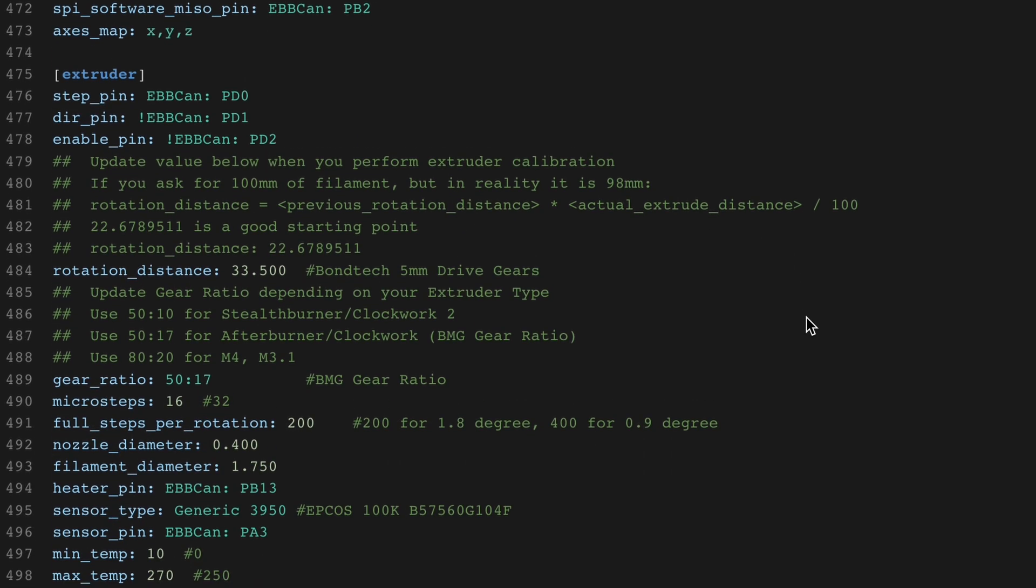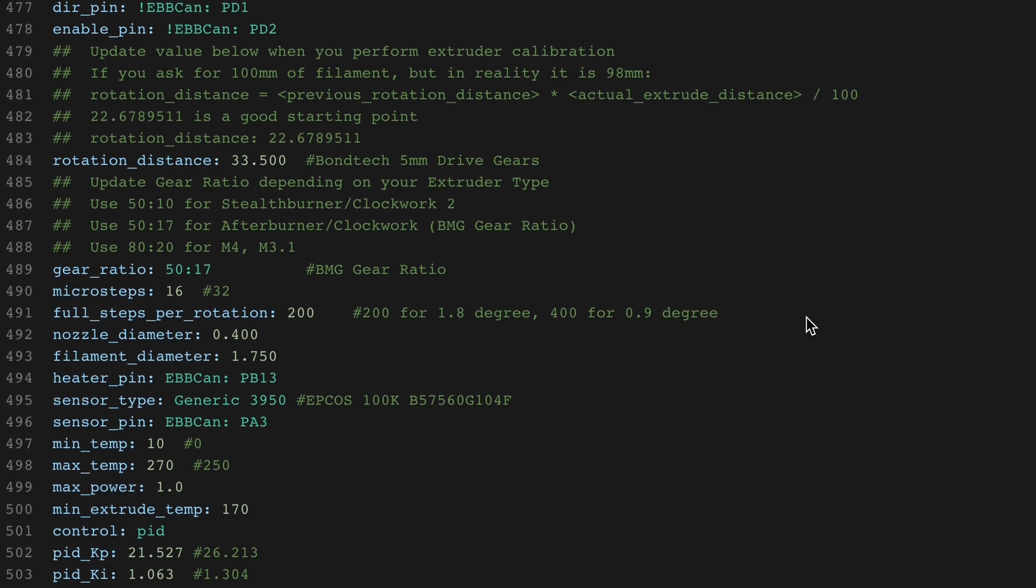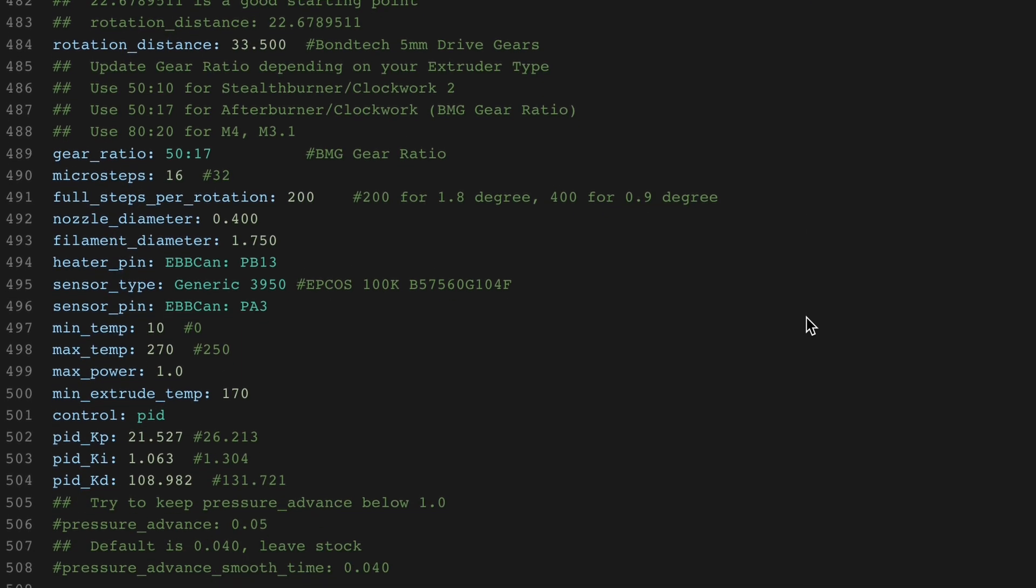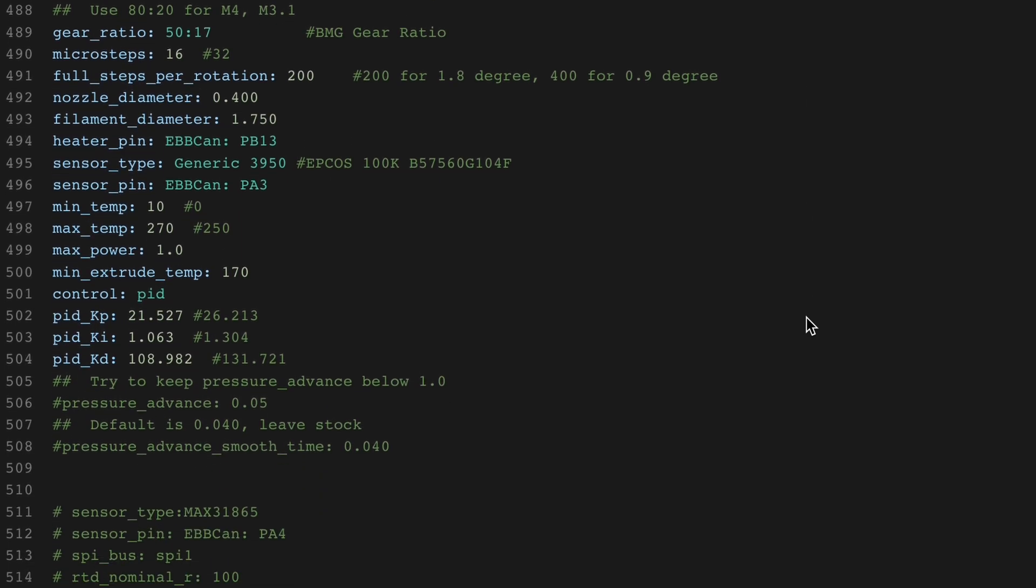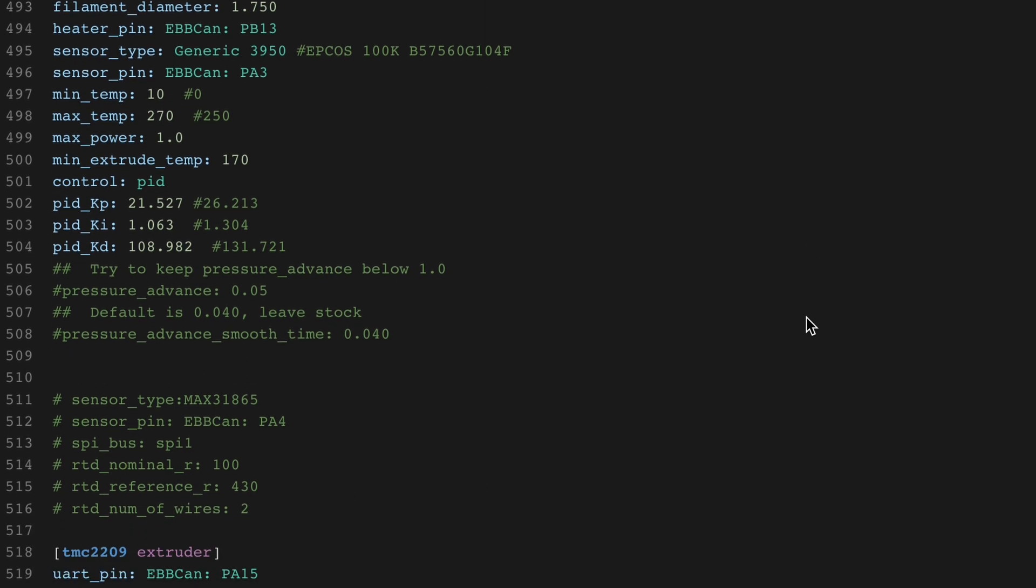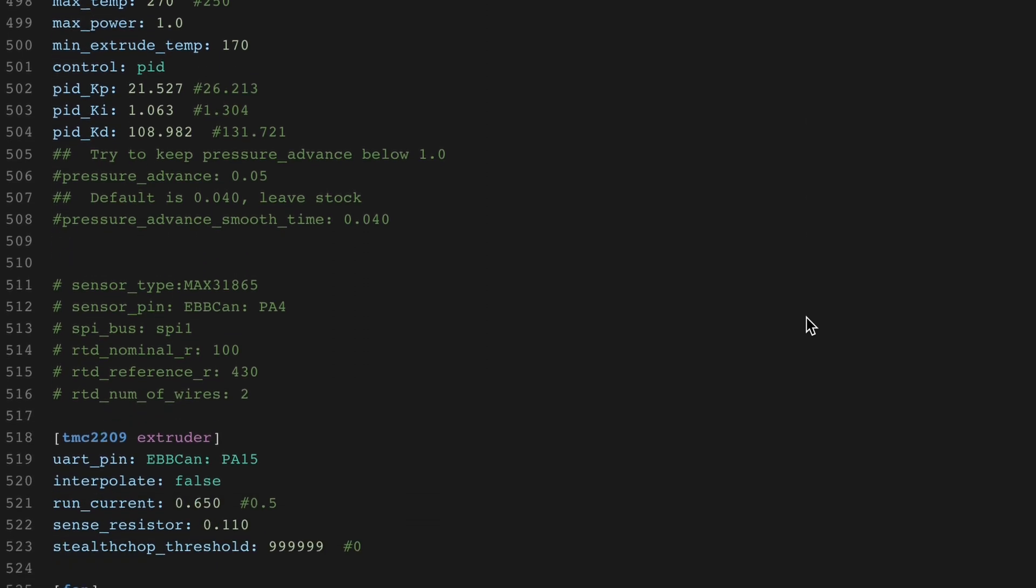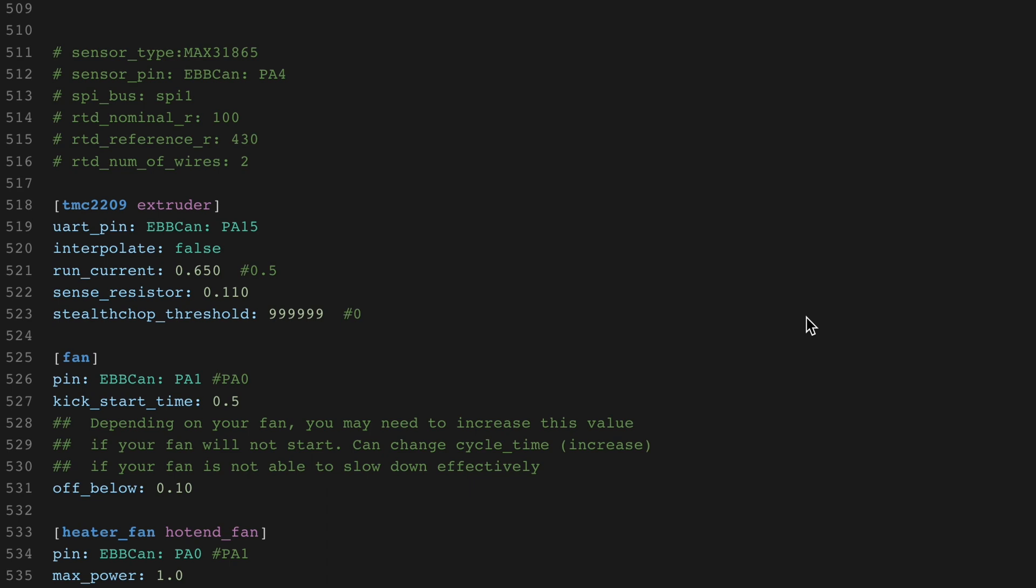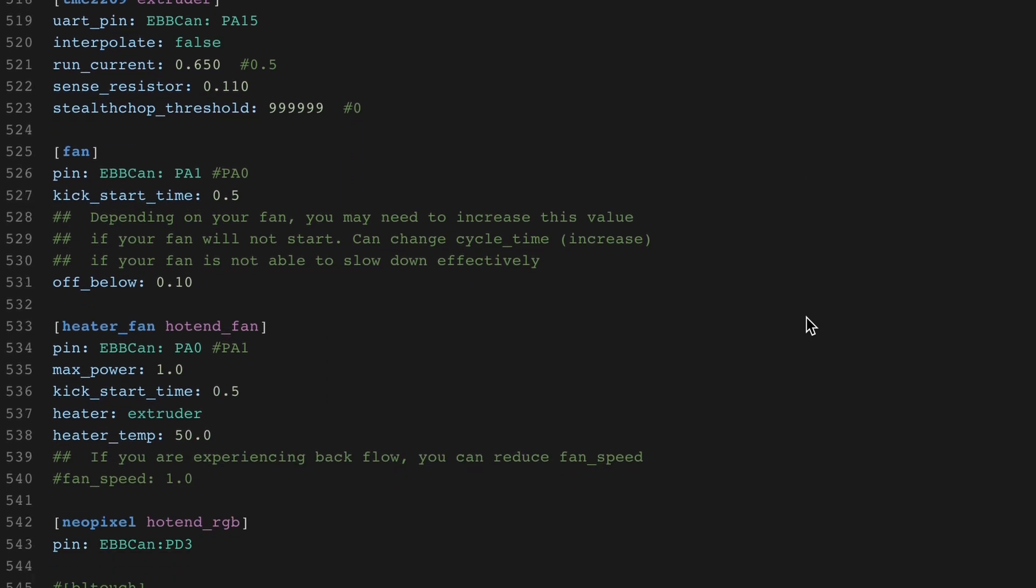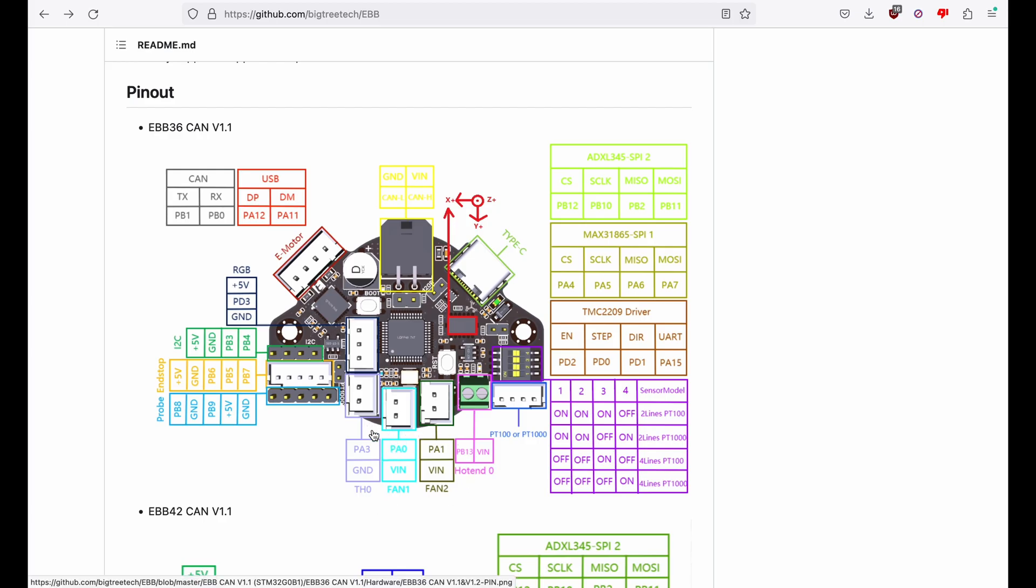Anytime you see an exclamation mark, that is to invert a setting, such as the motor direction. This will fix some wiring mistakes without having to take things apart. Not all entries apply to my setup, such as the max31865, which is commented out. You may also need to swap some assignments. In my case, the hotend and part cooling fans.